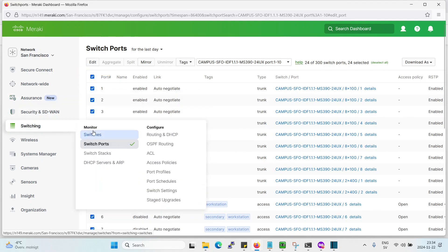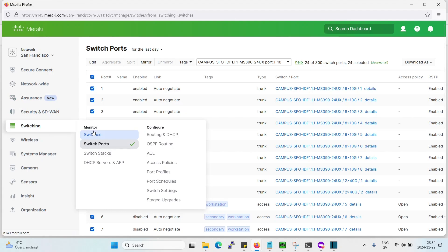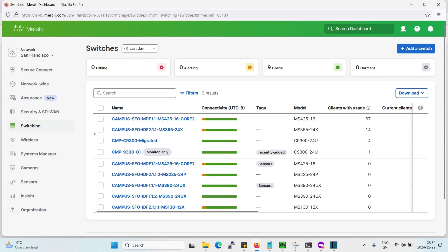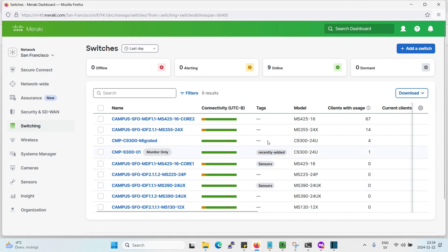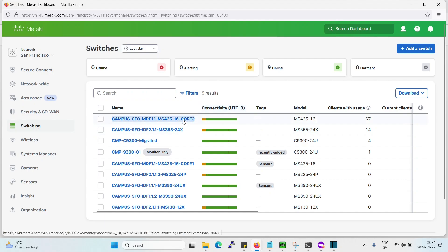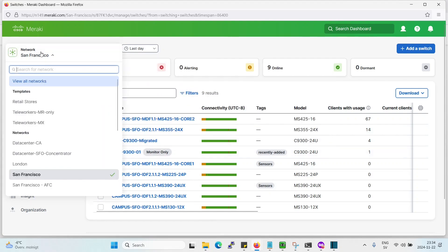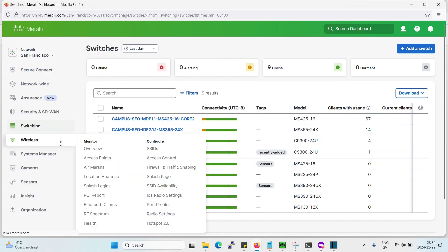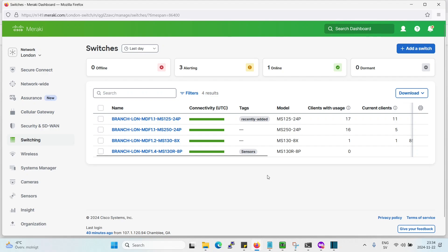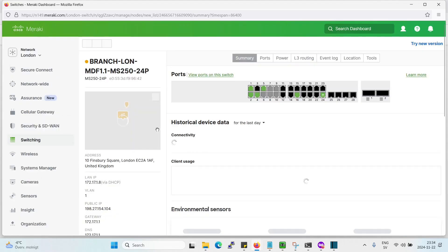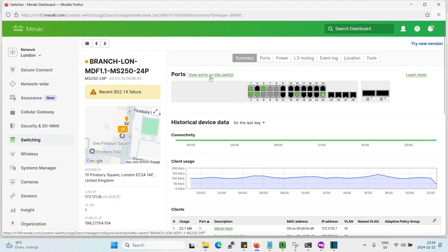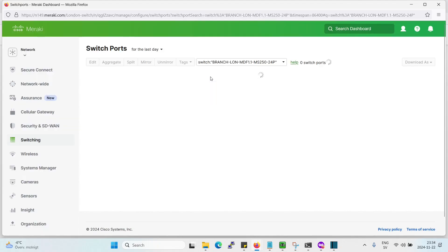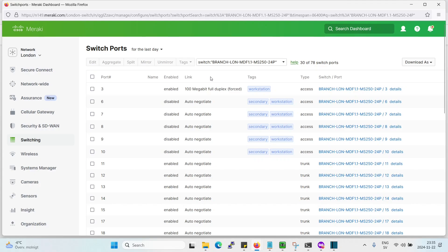Let's actually go to another switch and find an access switch. It should be a little bit easier for us. We don't want a core device. Let's go to another network that does not have core switches. Let's see if London has. Okay, so London has some access switches. Let's go to this one here and then we go to view ports.